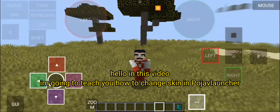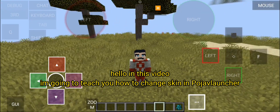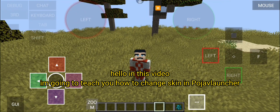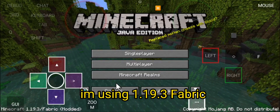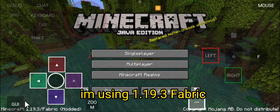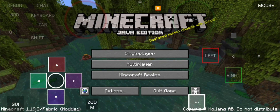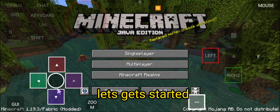Hello, in this video I'm going to teach you how to change skin in Pyjav Launcher. I'm using 1.19.3 Fabric. Let's get started.